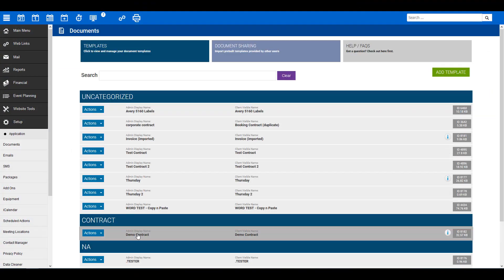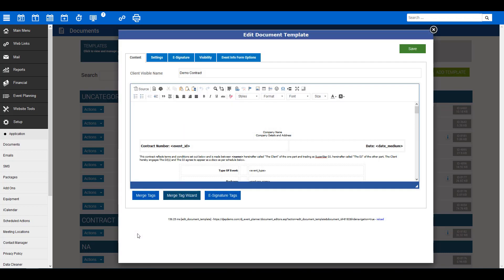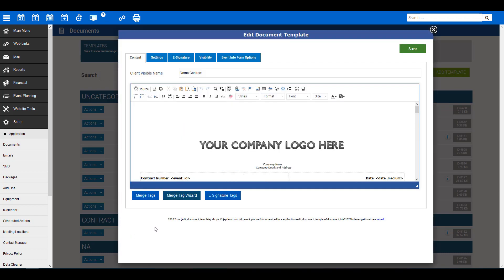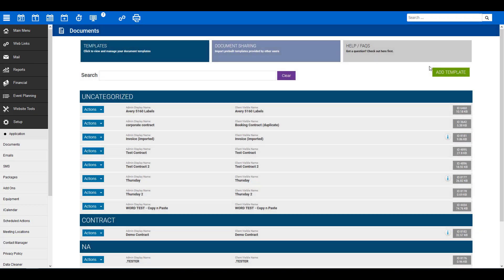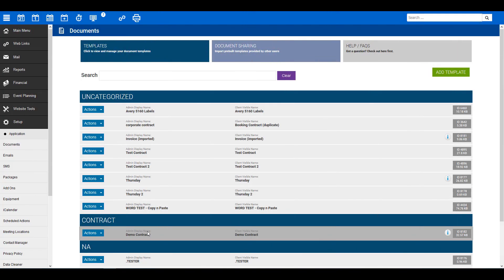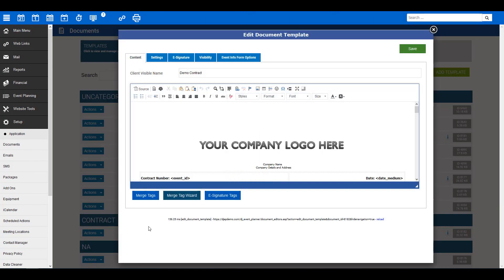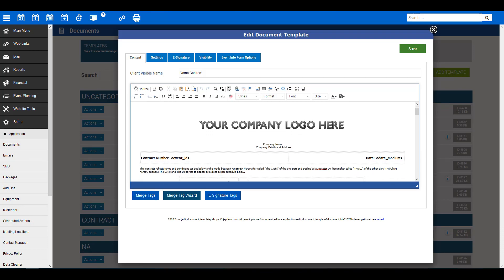If you've already created a document, you will need to click here to select that document. If not, click on the green Add Template button here at the top to create a new document. For now, I'll show you our contract demo.